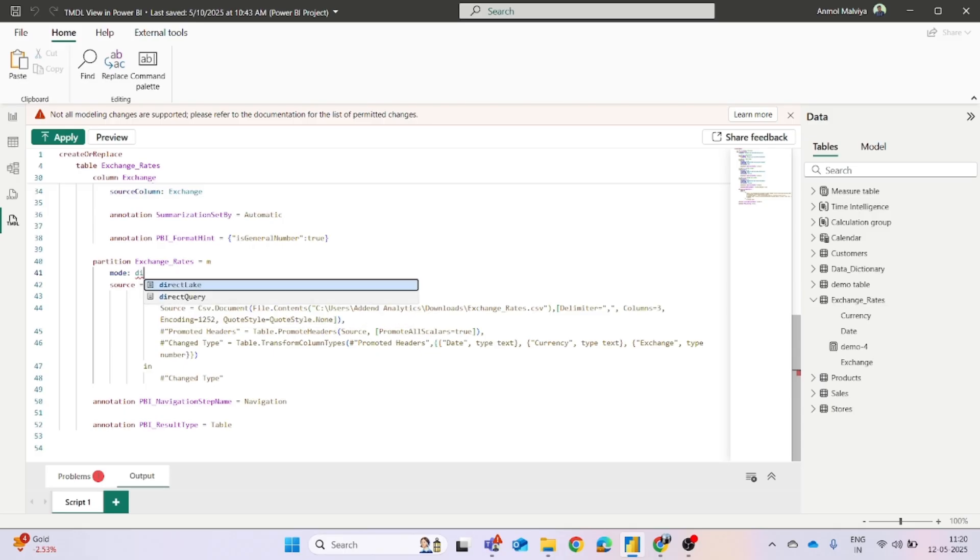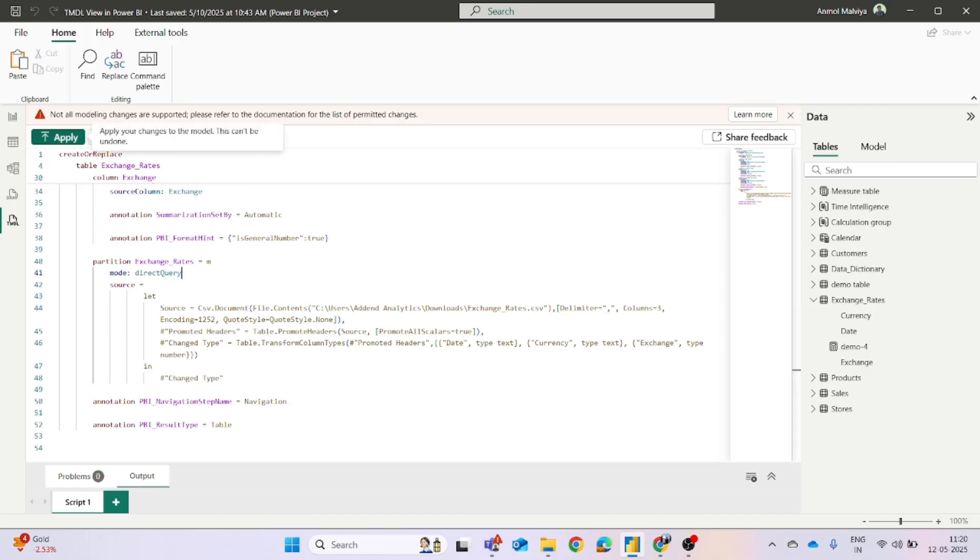So we will write out the direct query and then you just have to click on the apply button.